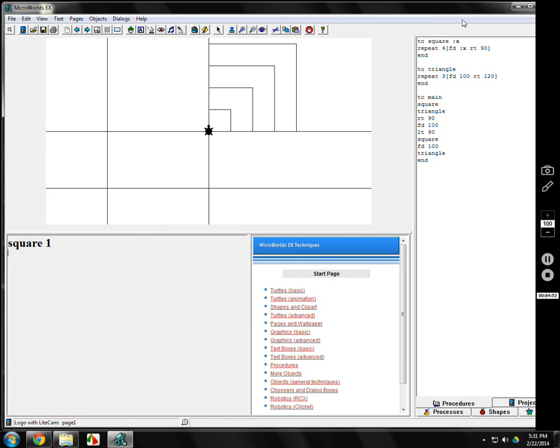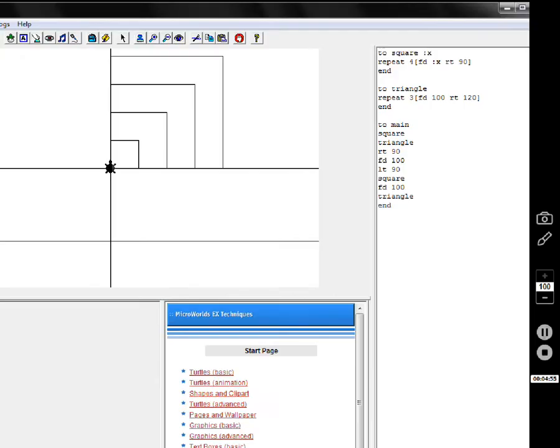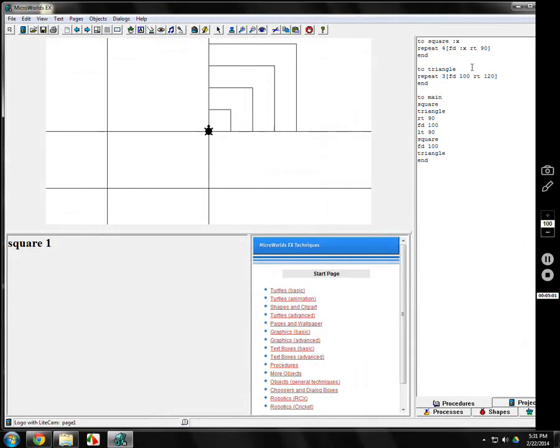We're going to change triangle program like that, too. There's a square program. We're going to do the triangle program. So it'll make any size. After triangle, a space. I'm going to use a colon. And then X. Well, actually, we'll go with Y. Colon Y.